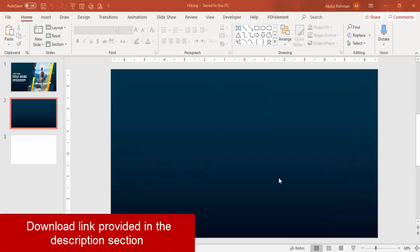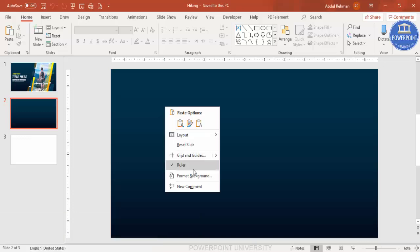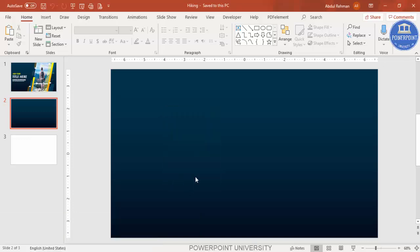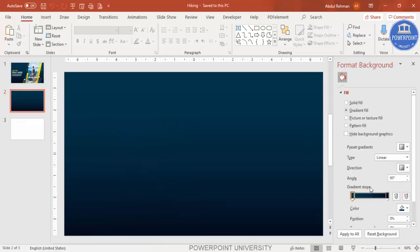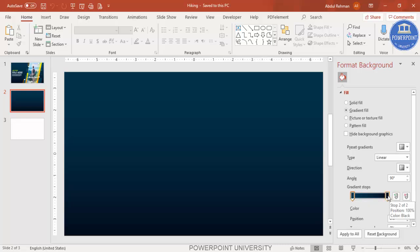Add a new slide. I've changed the background to a gradient fill — right-click and go to Format Background. I've added two stops, set the type to linear. The top color is dark teal and the bottom color is black.